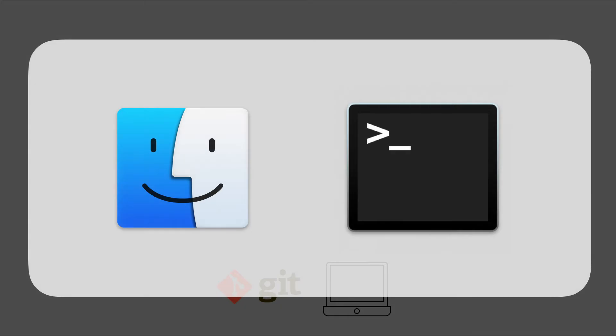Throughout this lesson, I'm going to be using the Finder window and the terminal. The Finder window is probably quite a familiar place for most people, but the terminal may be new, so I'm just going to quickly introduce it.